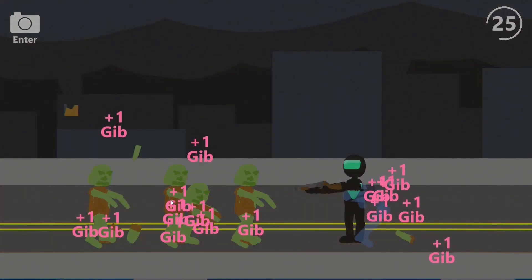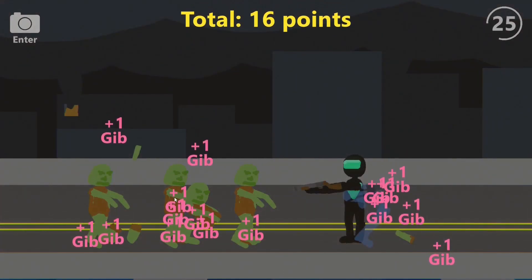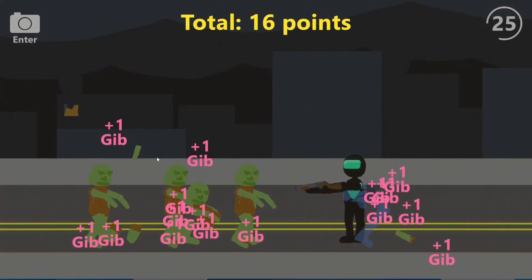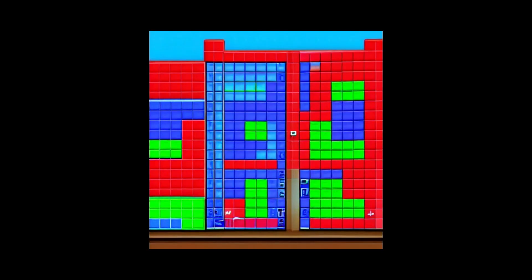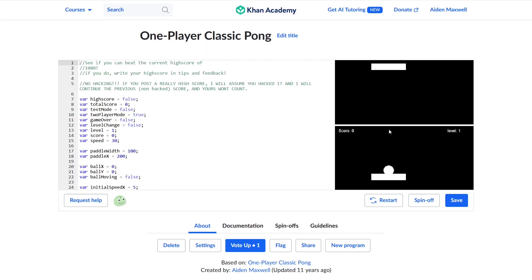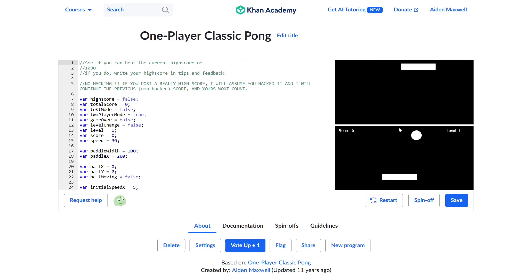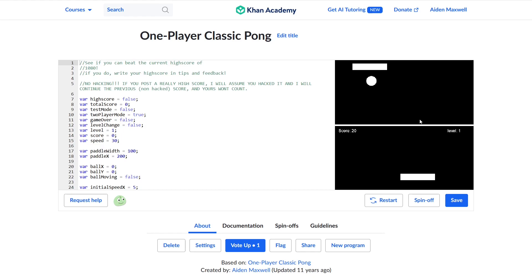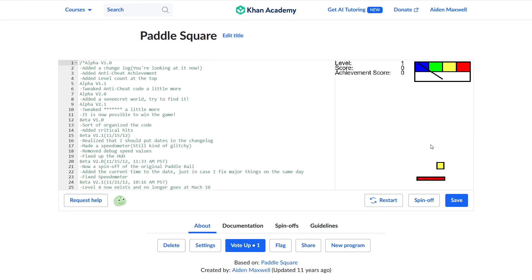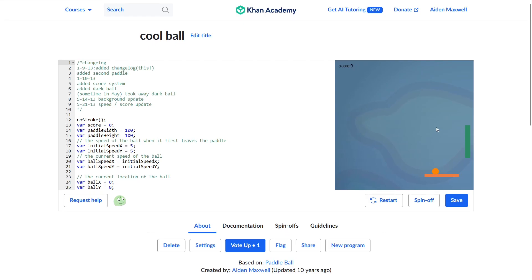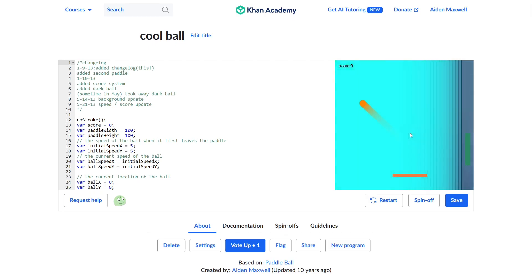Which one, you might ask? Mario? Minecraft? Tetris? Try Pong, like that game from the Nixon administration. That was all the rage for me, and my projects show it. We start with two line-for-line identical spin-offs, one of one-player classic Pong and one of Paddle Square, then a kind of original project, Cool Ball, which had two paddles.